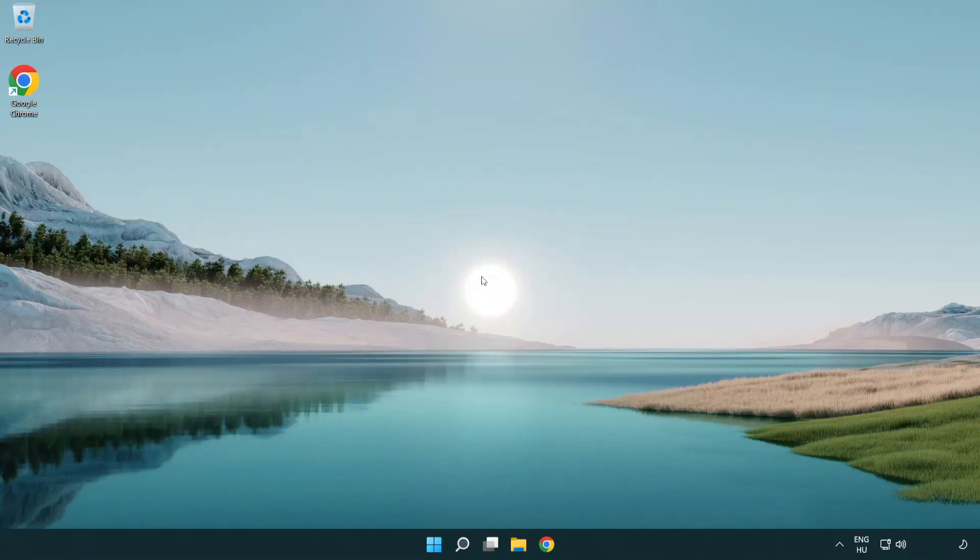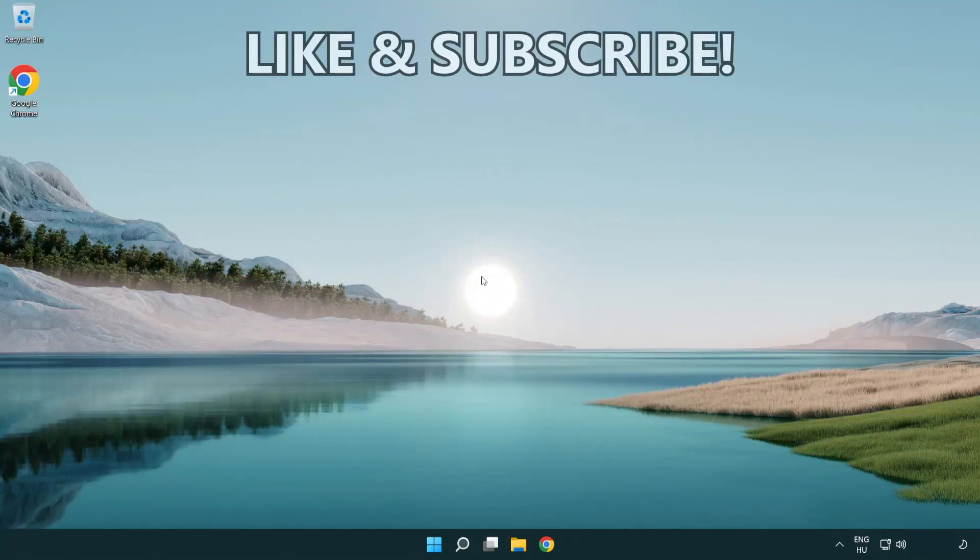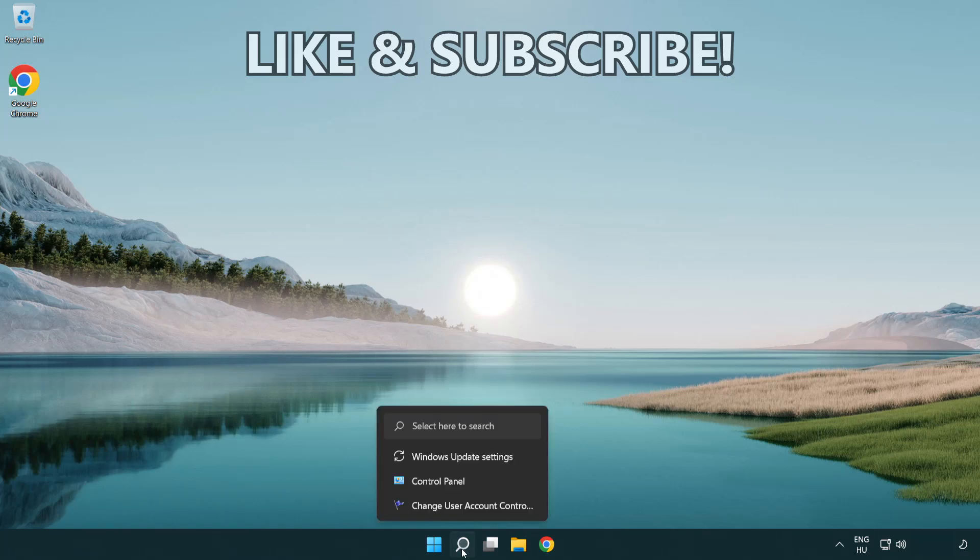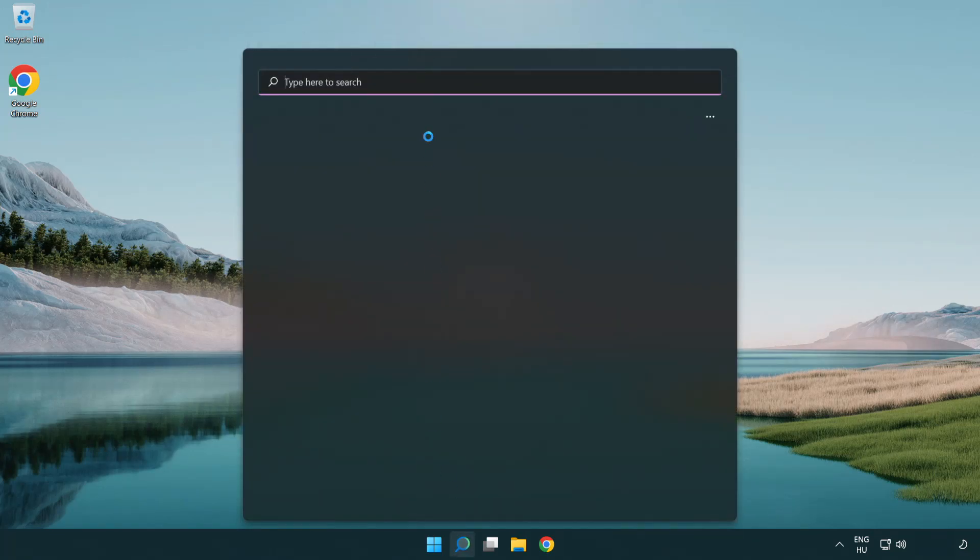Welcome to this video. I'm going to show how to fix connection issues. Click the search bar and type CMD.